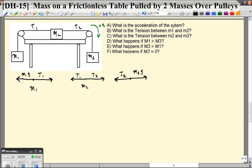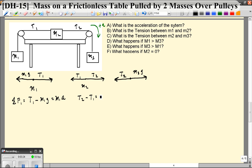It's important that you keep your subscripts straight — it's very easy to mix things up as you get more objects. Let's write our equations of motion. The net force on object 1: T1 minus M1G equals M1A. For the middle object: T2 minus T1 equals M2A. And for the third object: M3G minus T2 equals M3A. Don't get hung up on the fact that this weight force is positive — it's positive because the direction we've chosen to be positive is down over here.